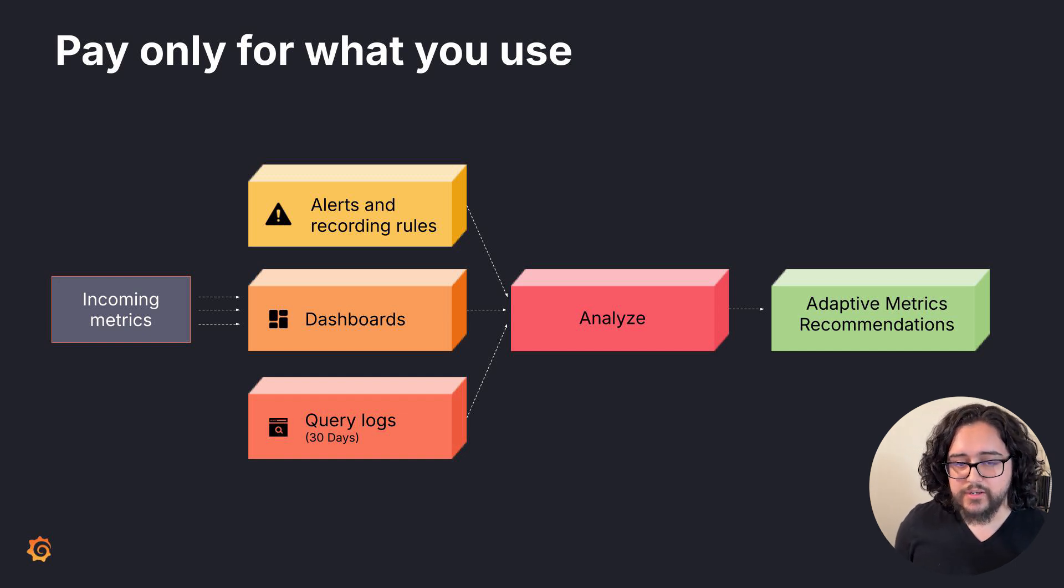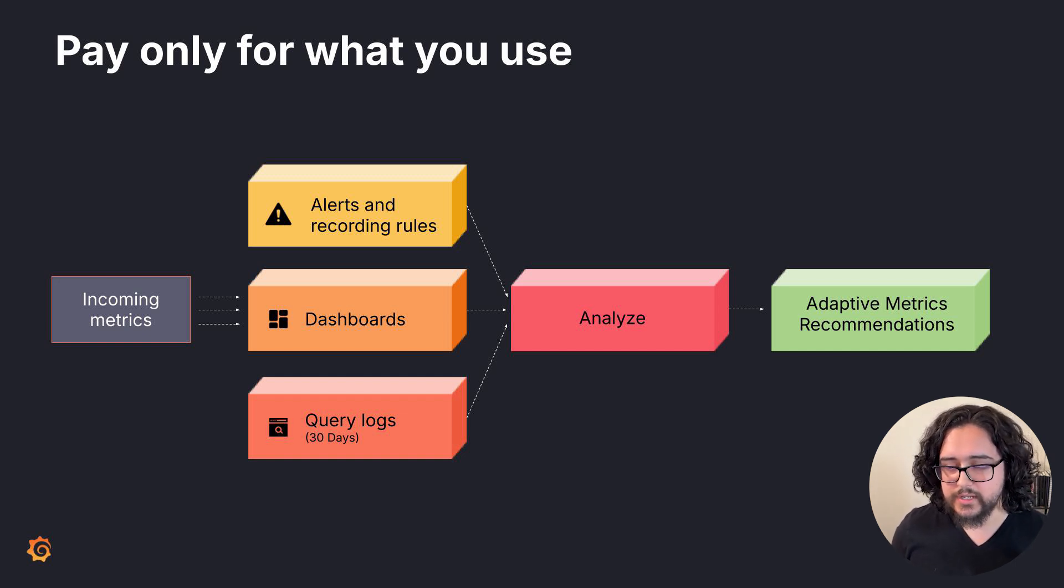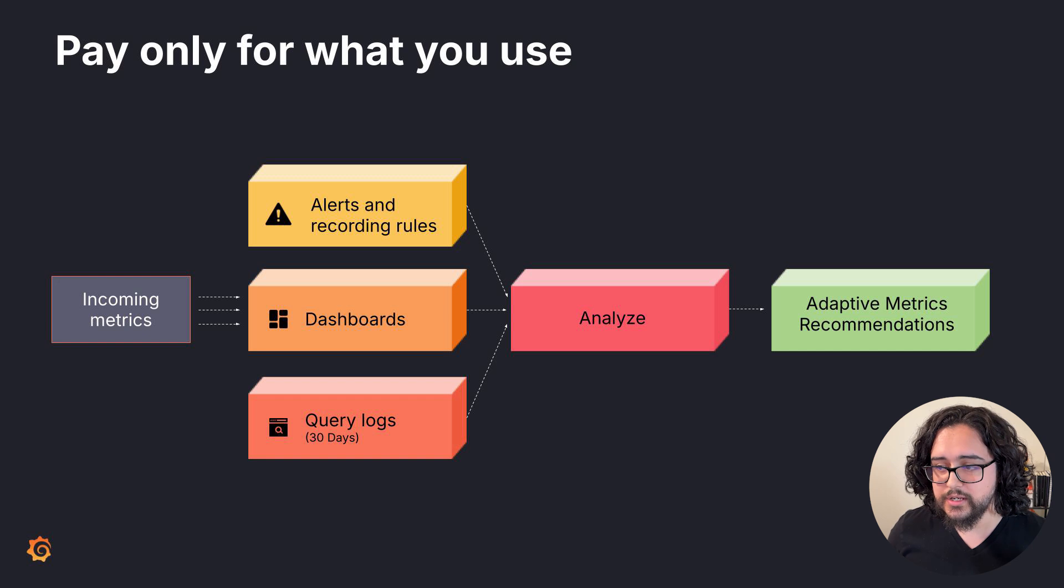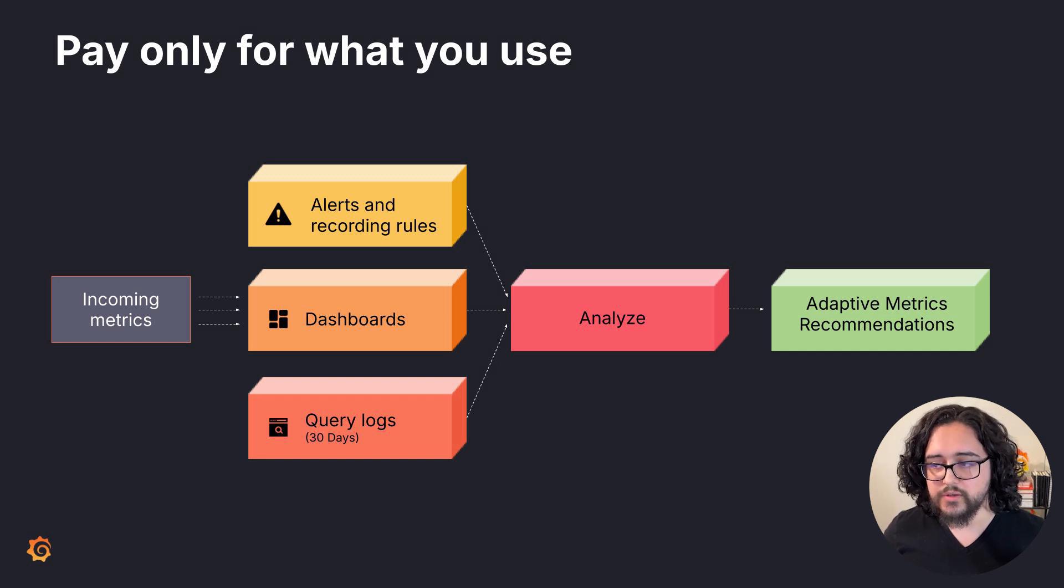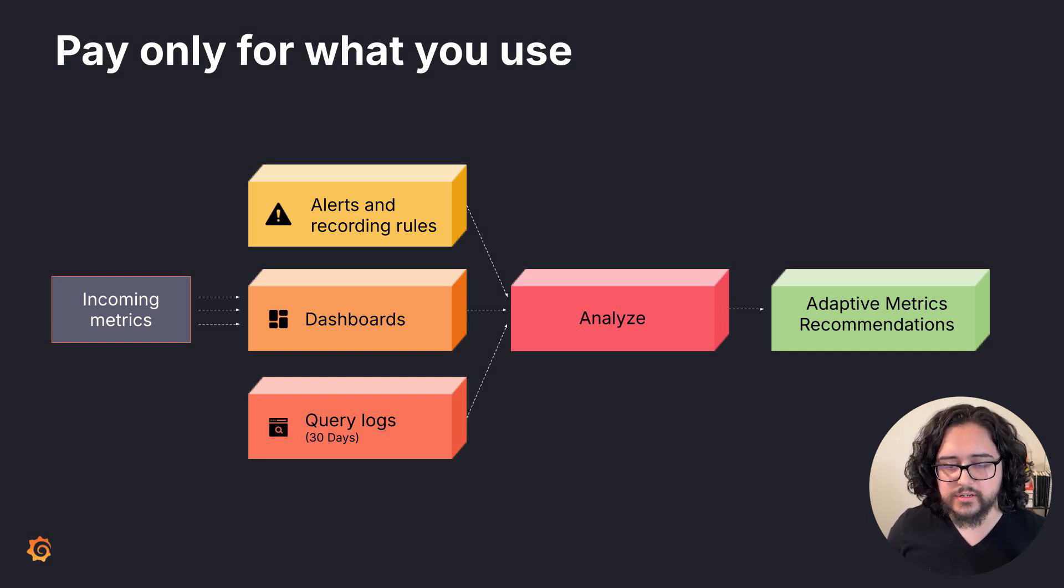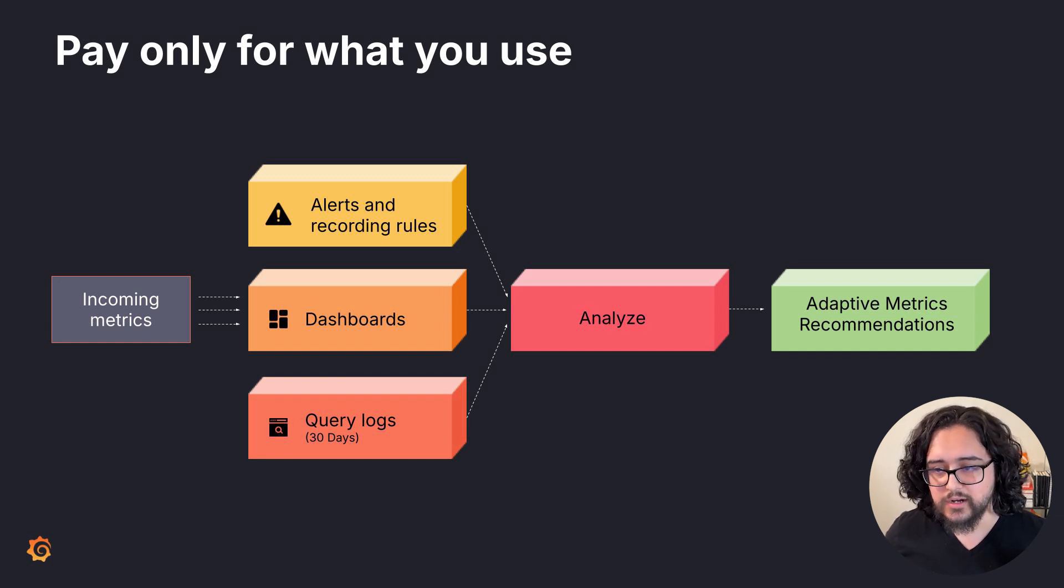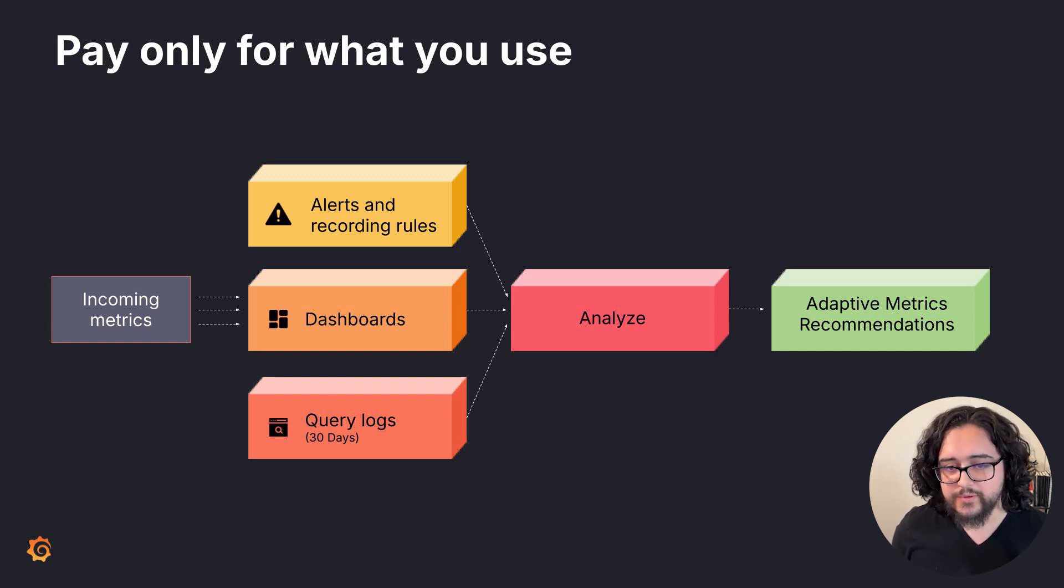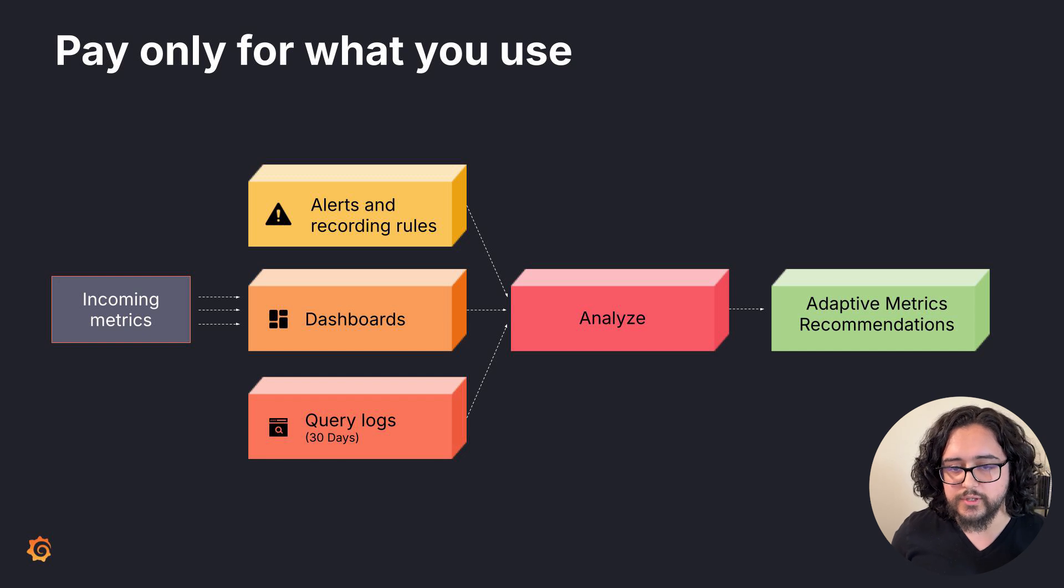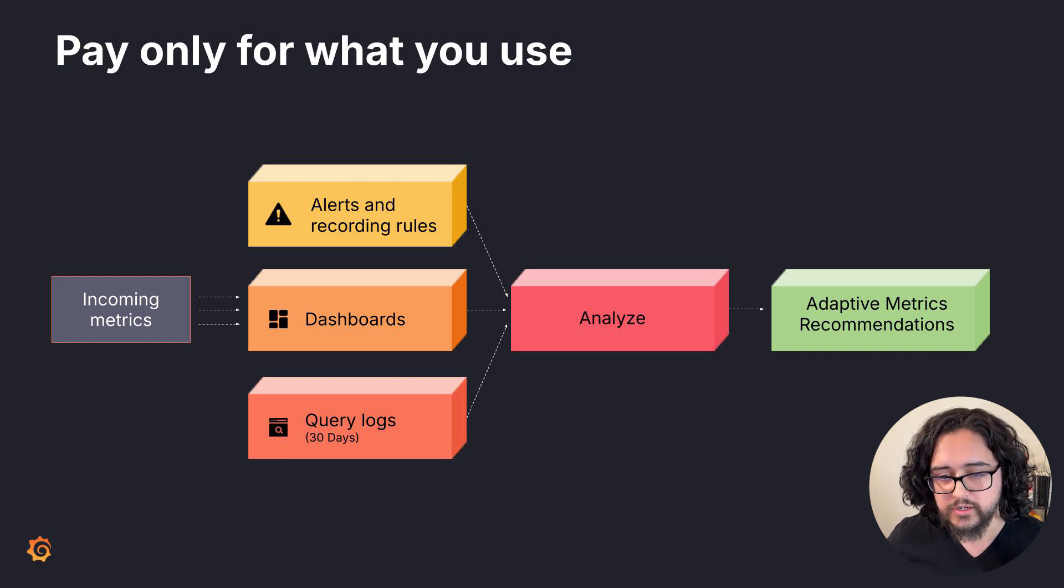Adaptive Metrics continuously adapts to changes in your observability stack using machine learning principles, ensuring you only keep the most valuable metrics. This addresses the common problem of data overload in observability, which leads to high costs and complexity. With Adaptive Metrics, you maintain effective observability while reducing costs.